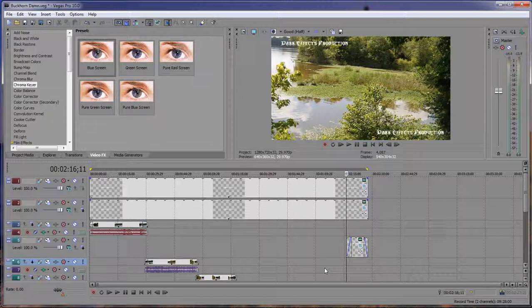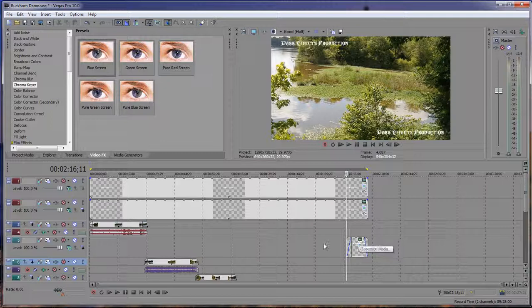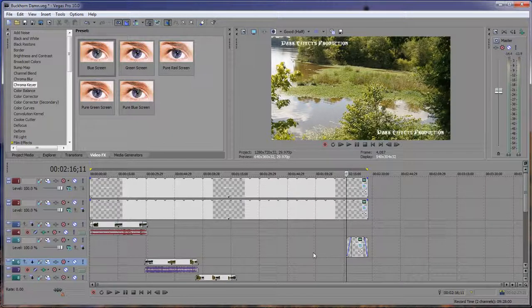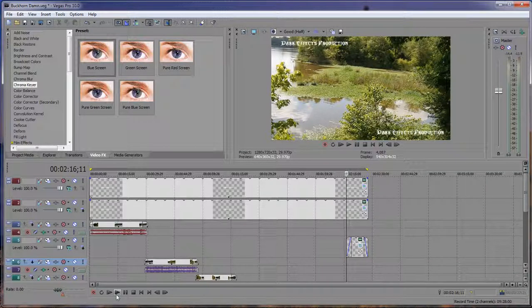So there's probably somebody out there that knows how to actually do this properly inside of the generated media editor. If you do, post a video comment and I'll accept it and let people see how it's supposed to be done. But anyway, this is the way that I do it.